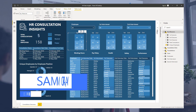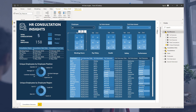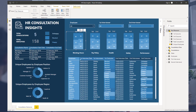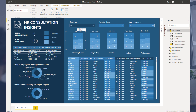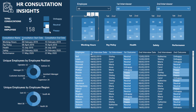Hey everyone, Sam McKay here from Enterprise DNA. I want to show you a really easy and unique tip around visualizing a change from one state to another. This example came from a recent Power BI challenge at Enterprise DNA — it was one of my submissions around an HR consultation process. There were two interviews per consultation, so one state was the first interview and the second state was the second interview. I wanted to create a visualization showcasing how people felt about the consultation for each different state.